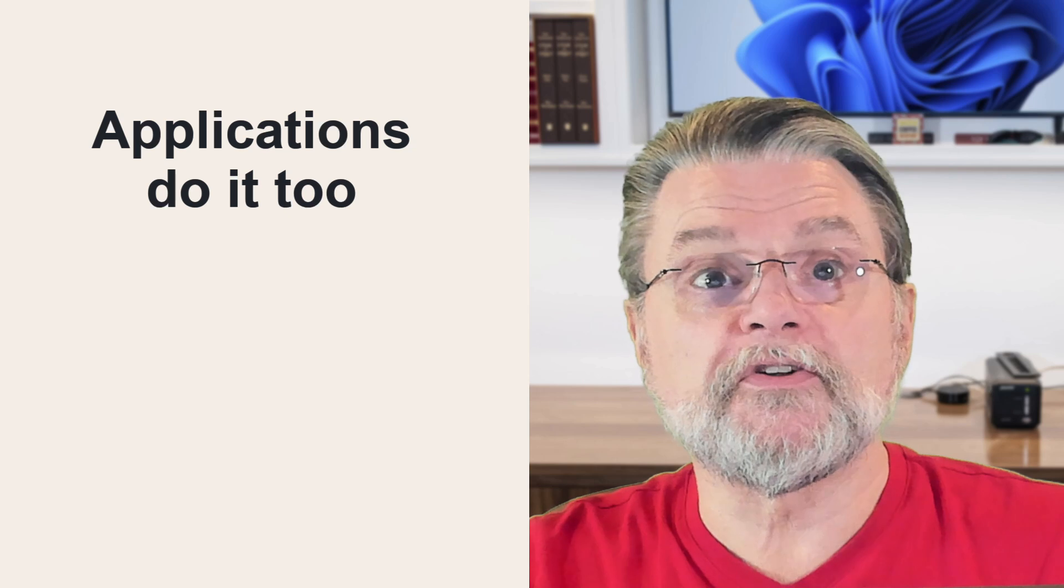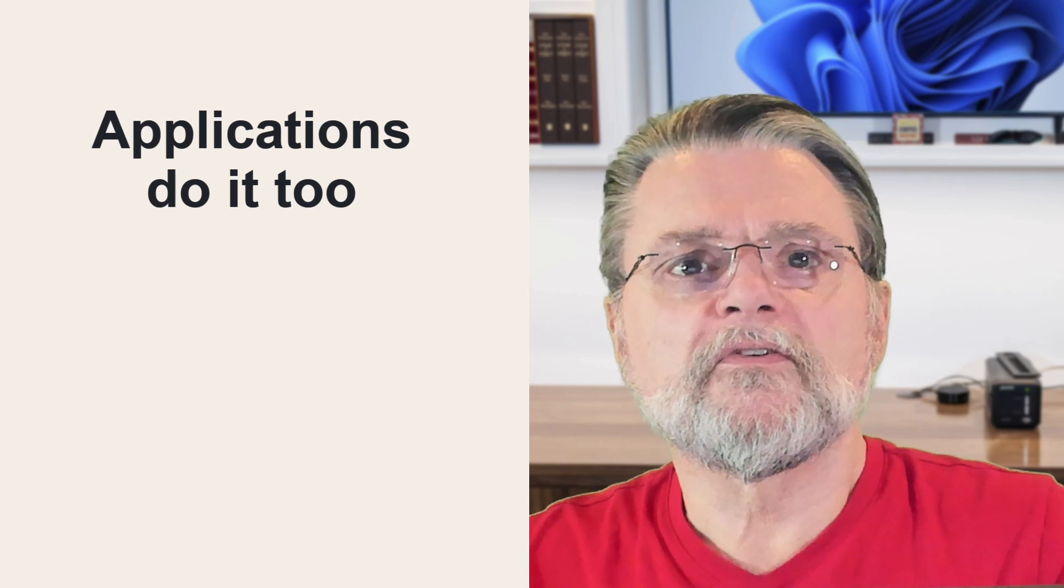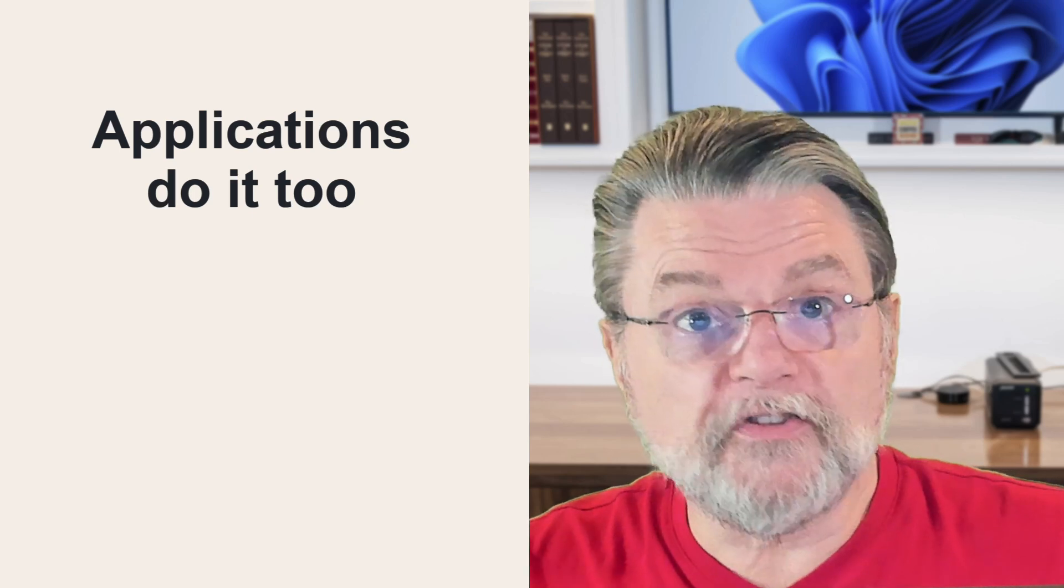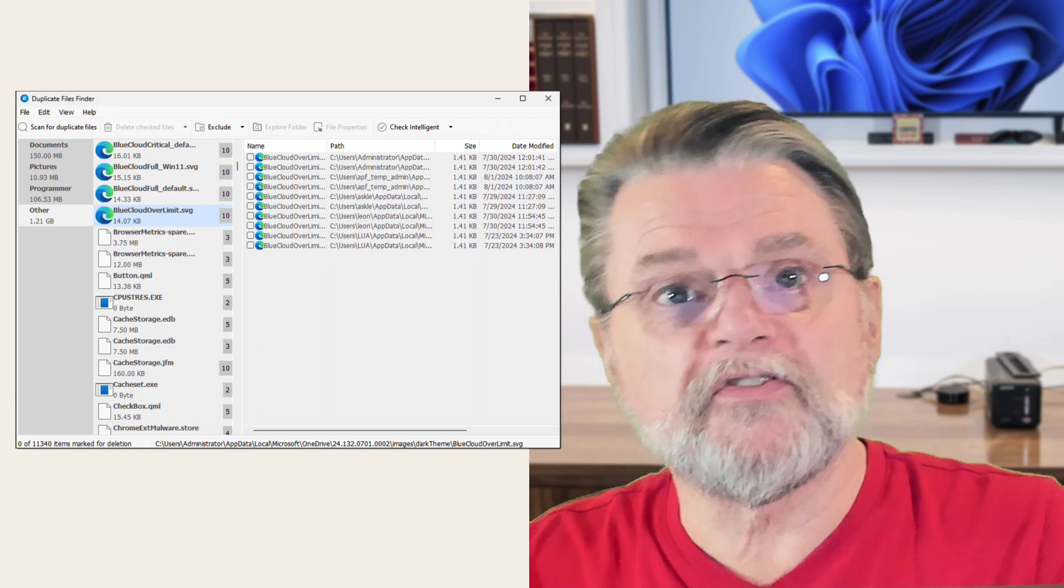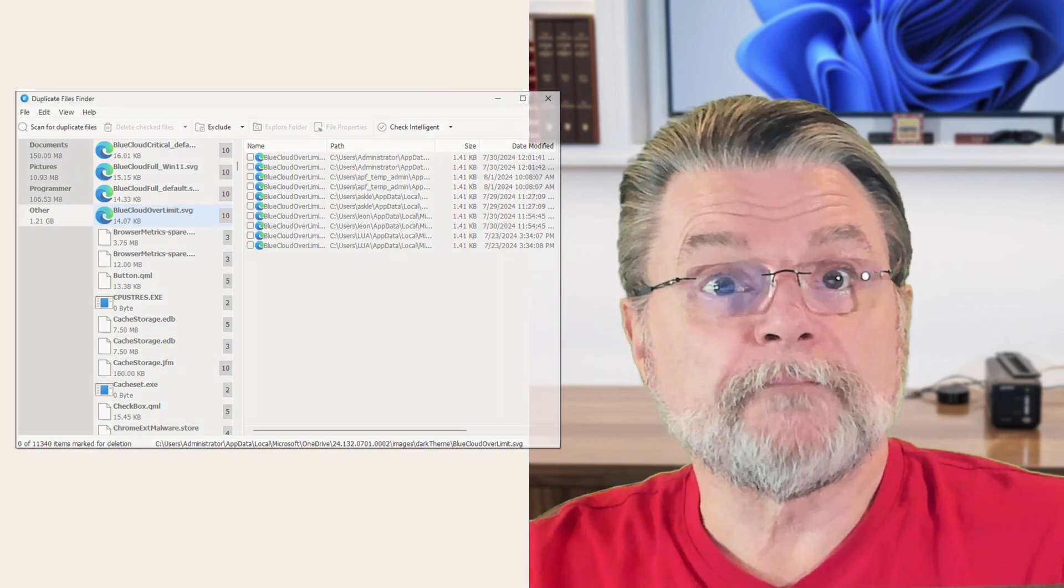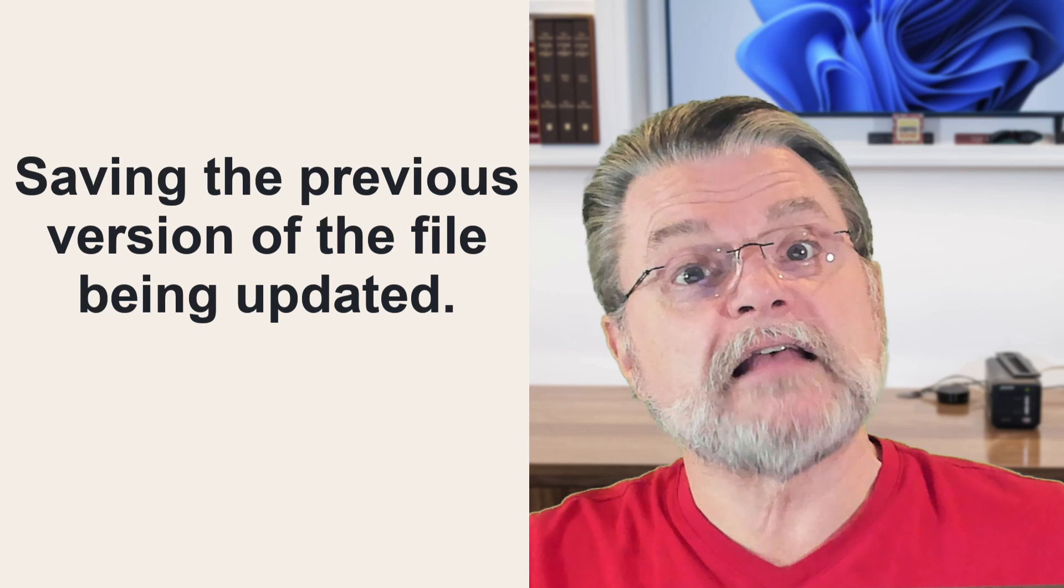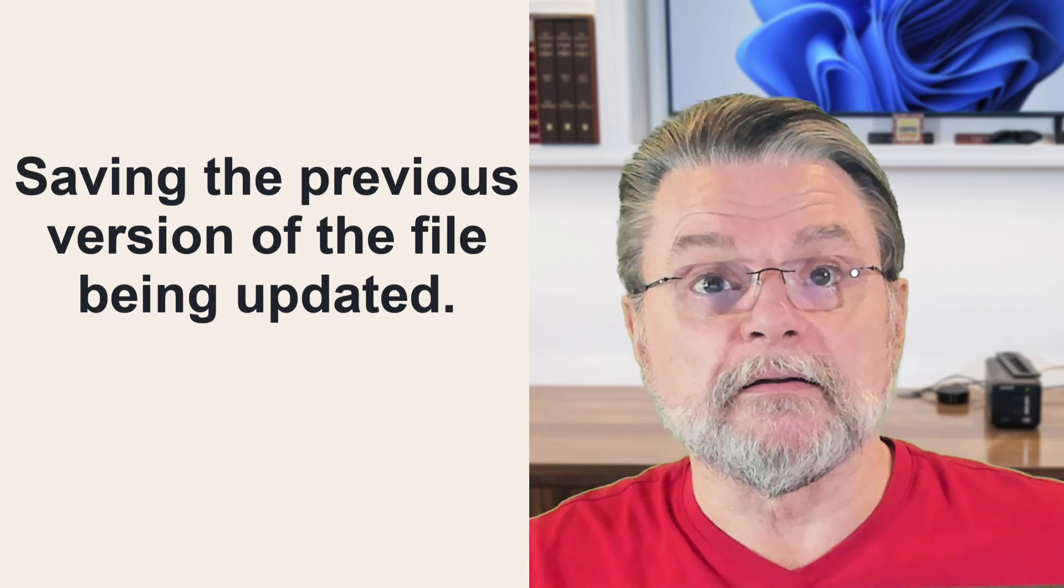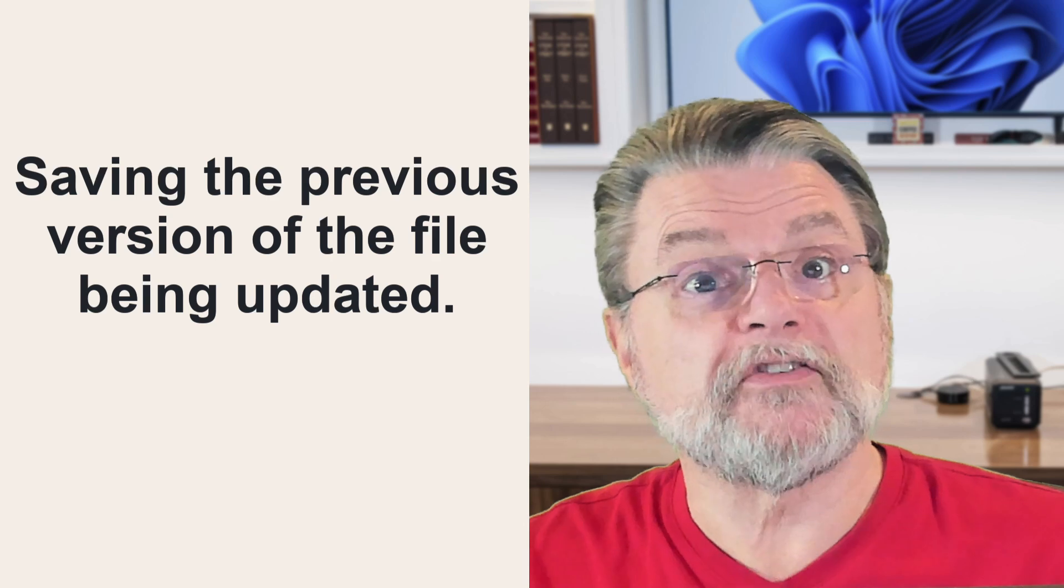Applications do it too. I have multiple versions of some programs installed. Not all files change between the versions. This is often because of things like sample or other support files that simply don't need to change between versions. Some applications update themselves by saving the previous version of the file being updated. That can often show up as a duplicate depending on the type of duplicate search you've been running.